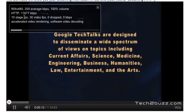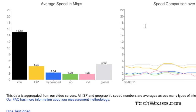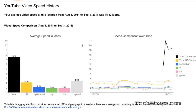So this is the YouTube My Speed meter. If you find this video helpful, please click the like button below. That's it for now — this is Ranjit for tech2buzz.com, and hopefully I'll see you in my next video.